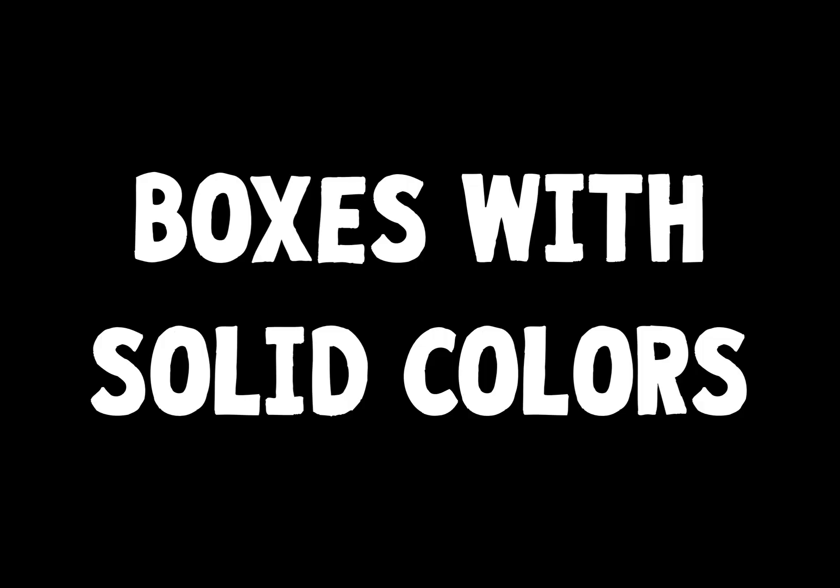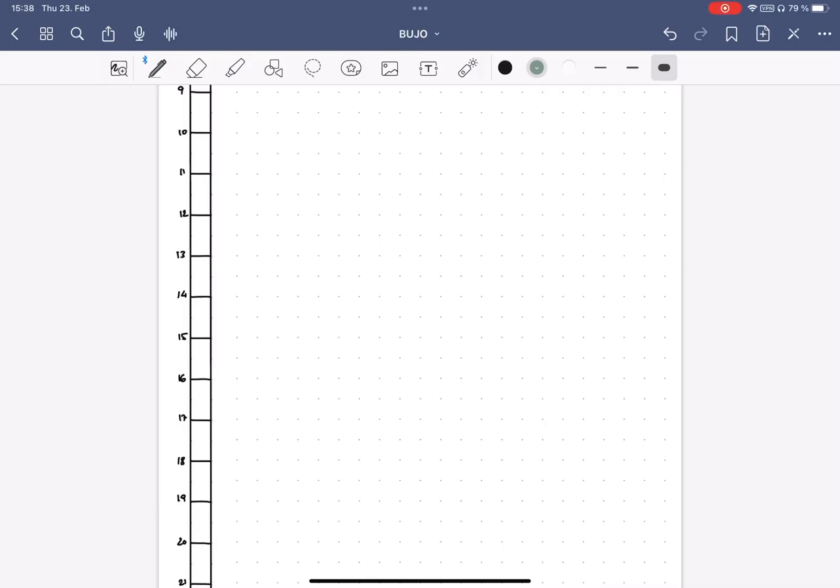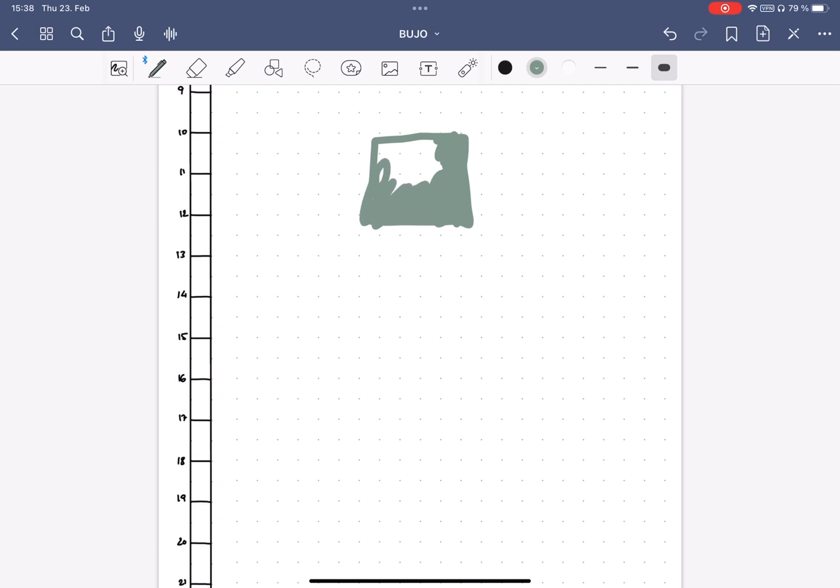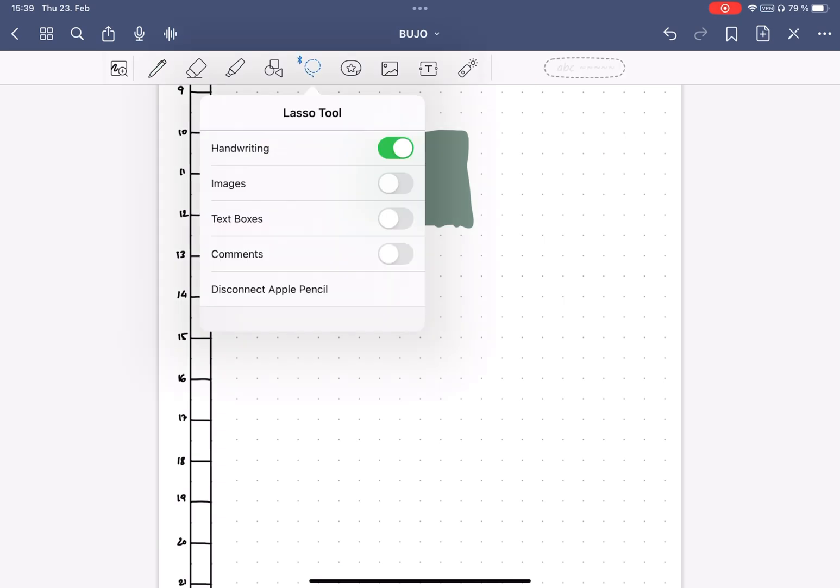Tip number nine, create solid filled boxes. If you're like me and you don't like pastel colors or you want more control over the colors, there's an easy way to create a solid color block. Choose the color you want with the pen tool, draw more or less a rectangle, and then manually fill it with the color. And don't worry, you only have to do this once.